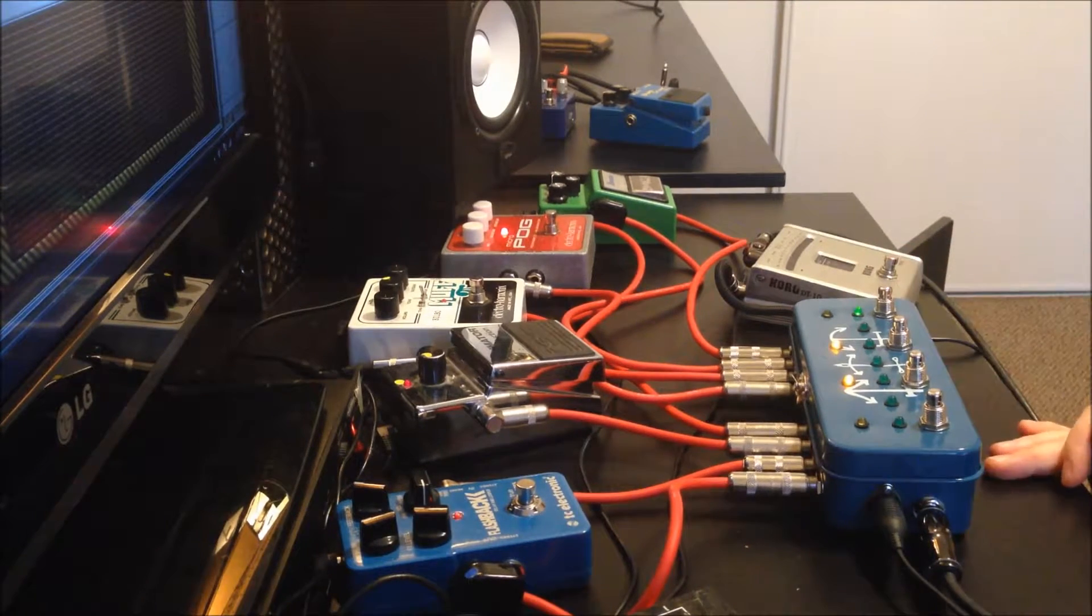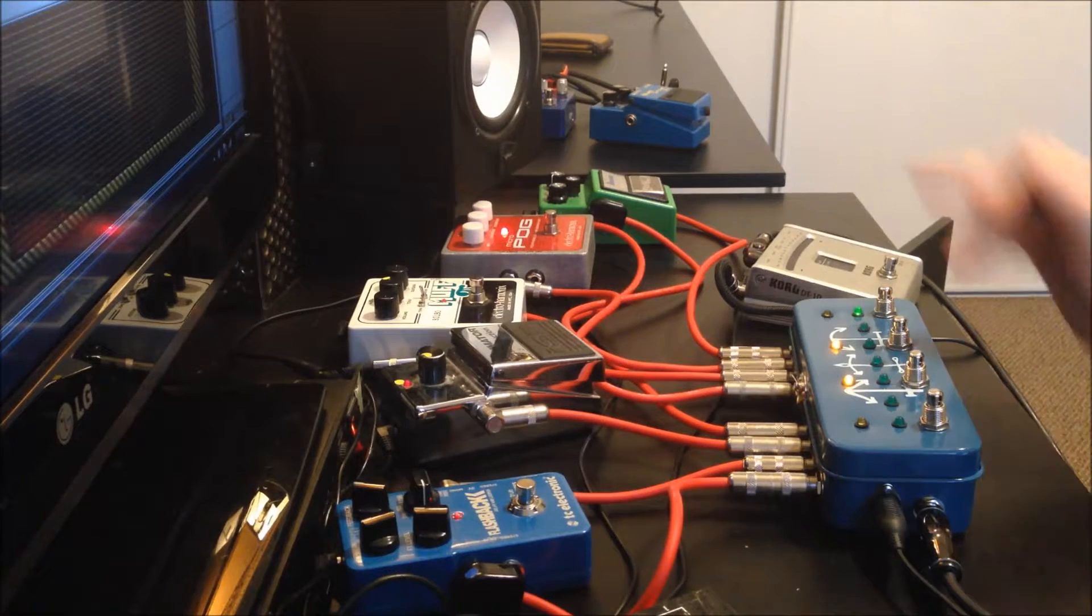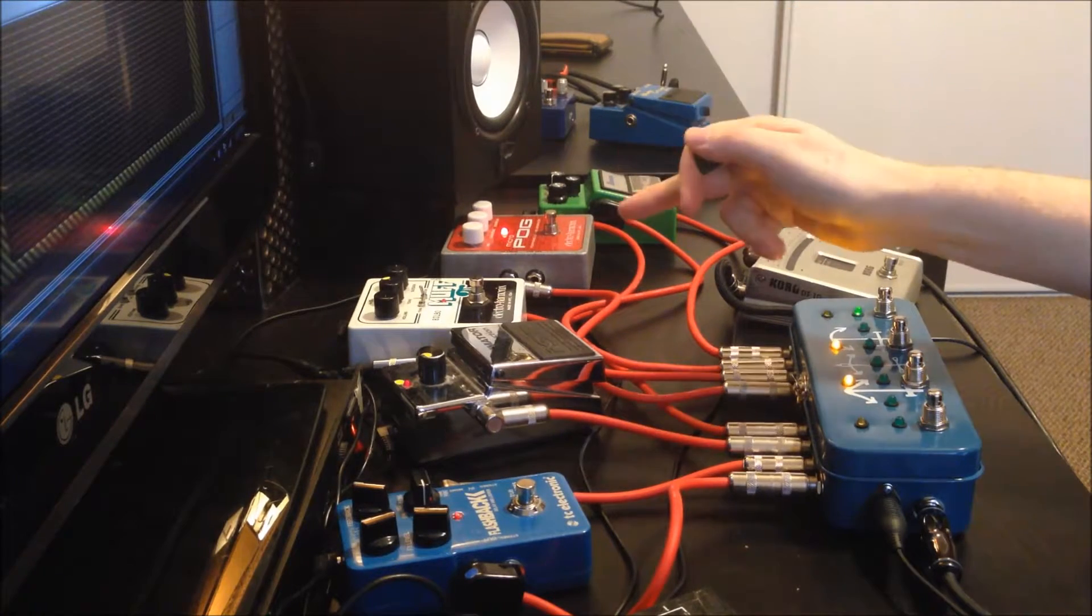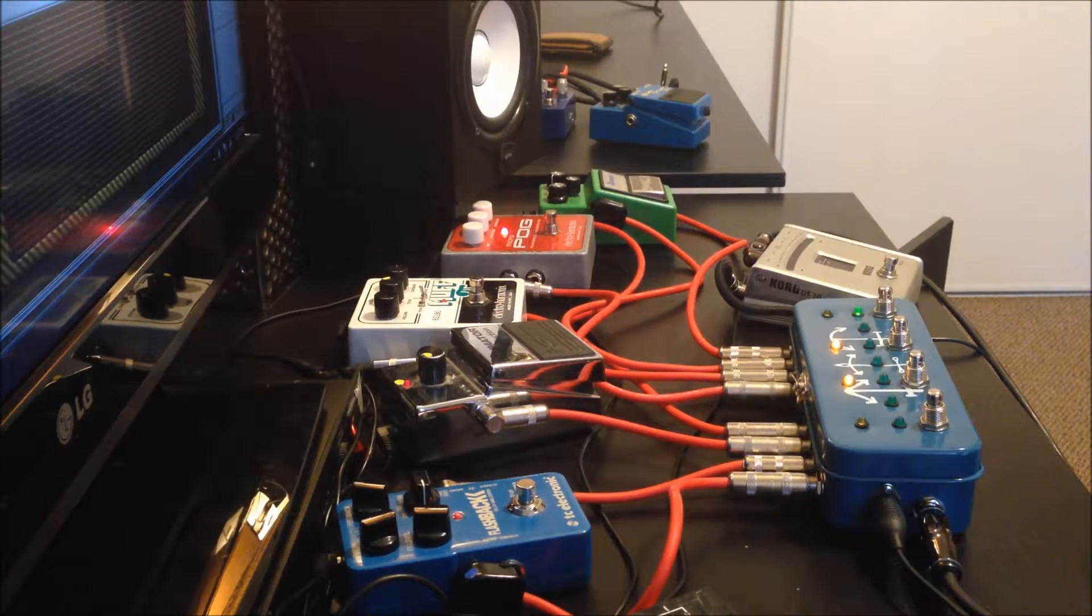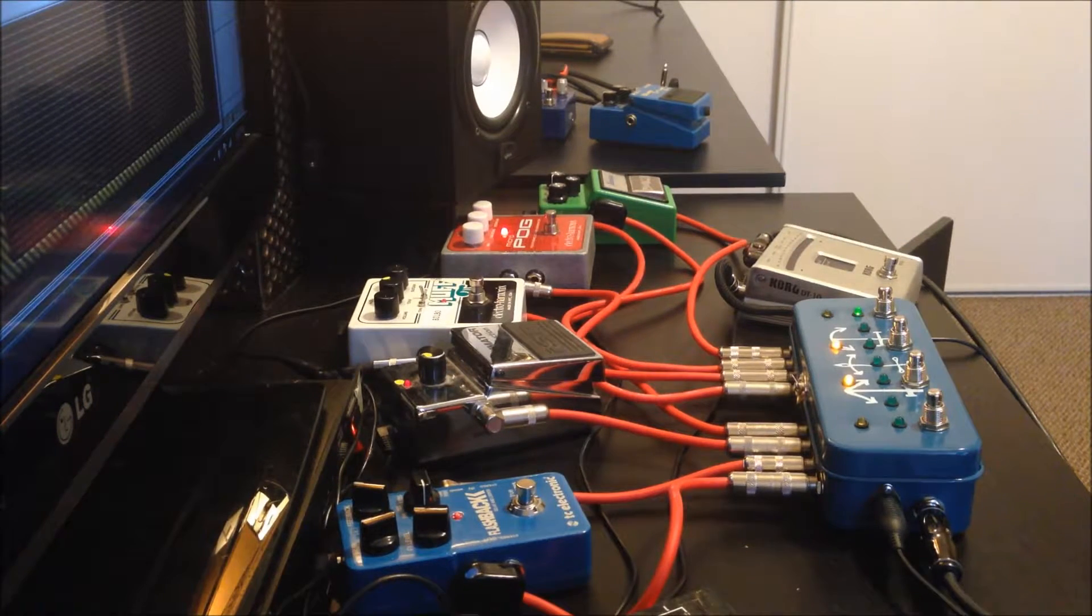The right-most preset, I have the octave and a fuzz in there.